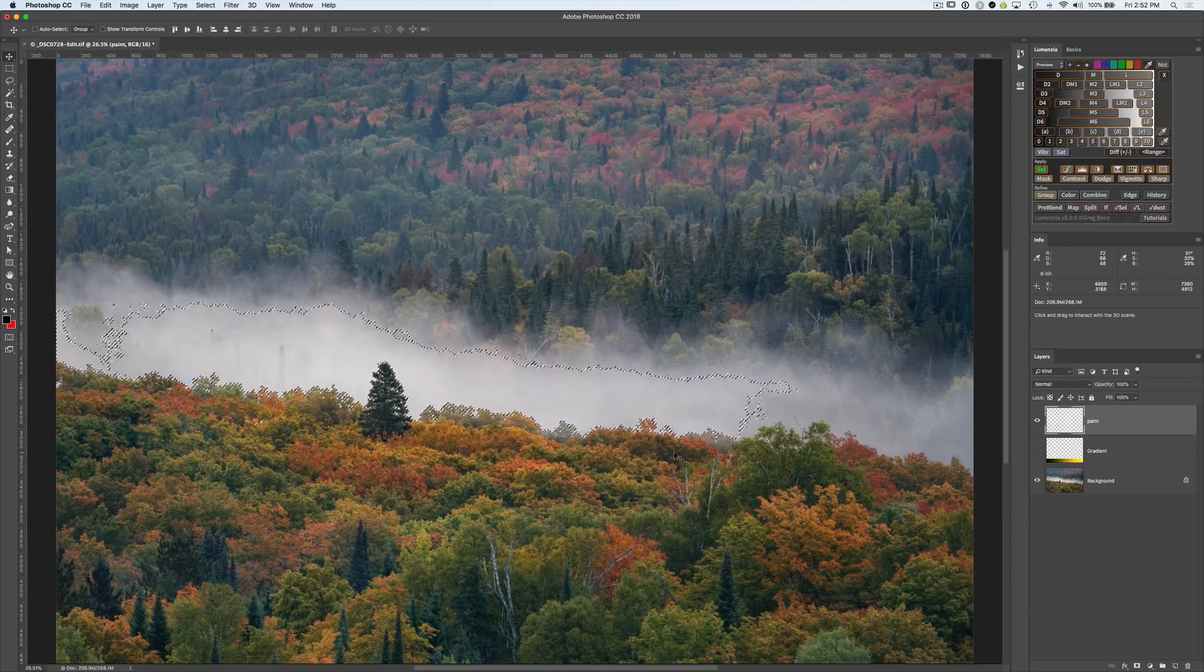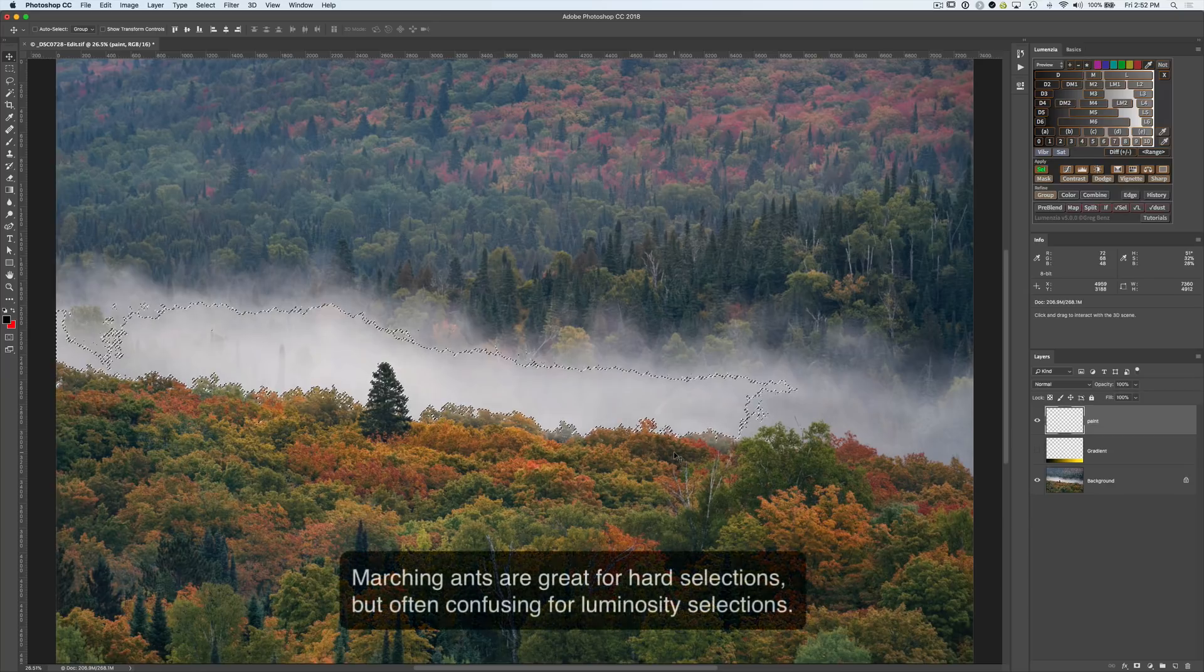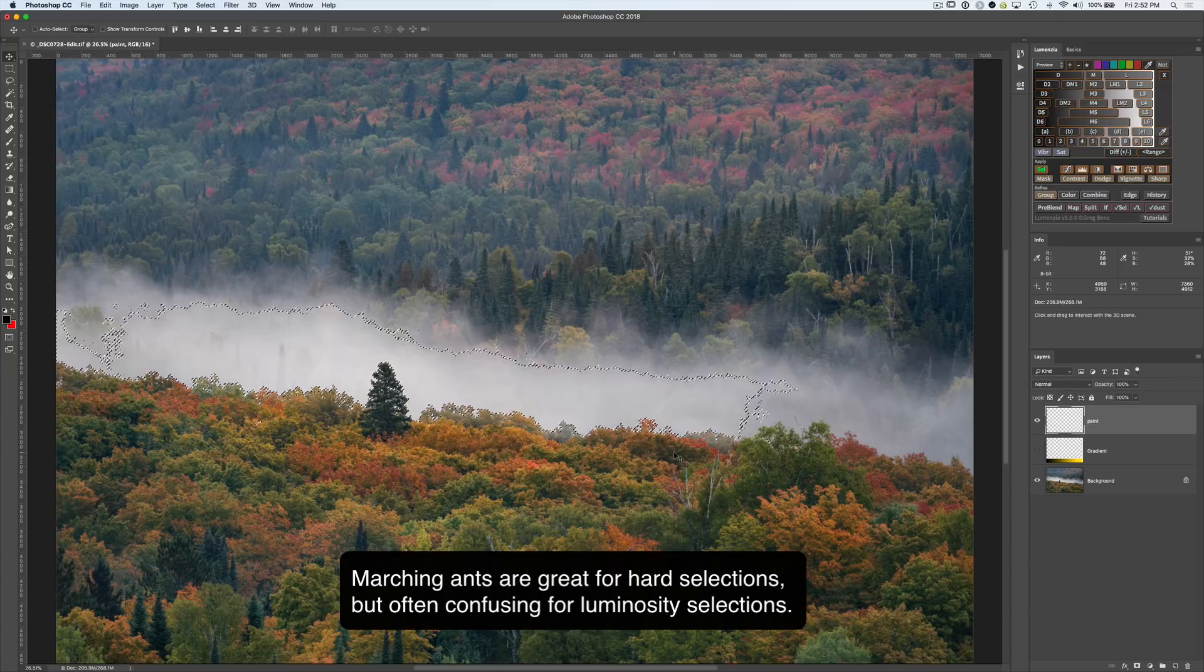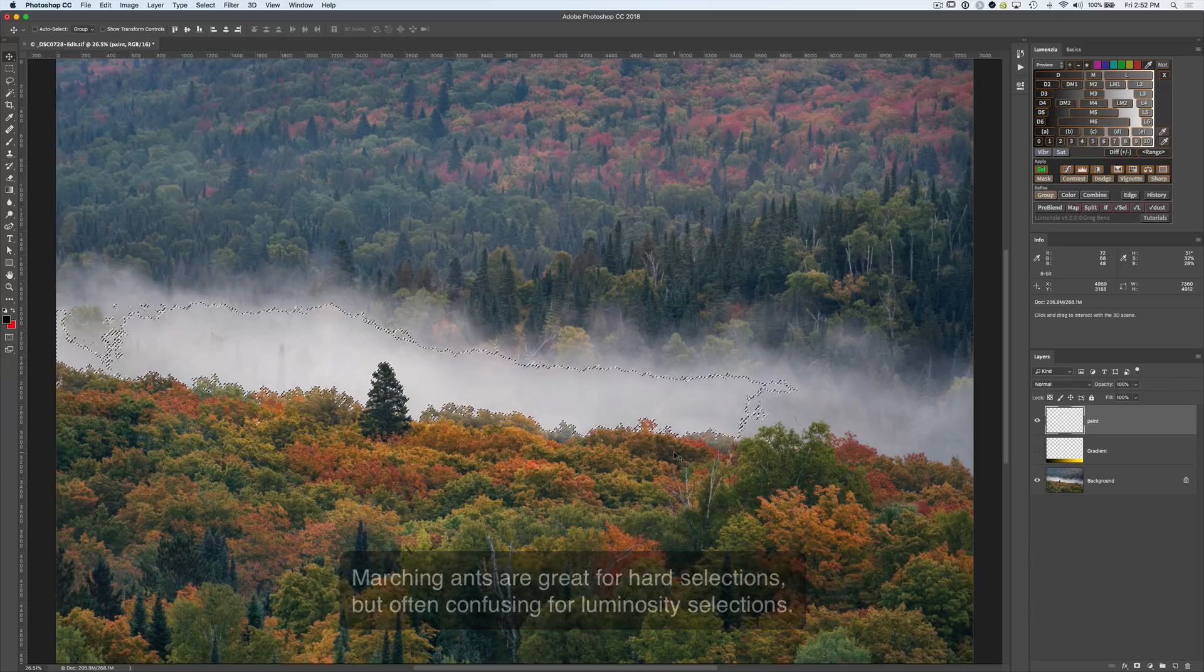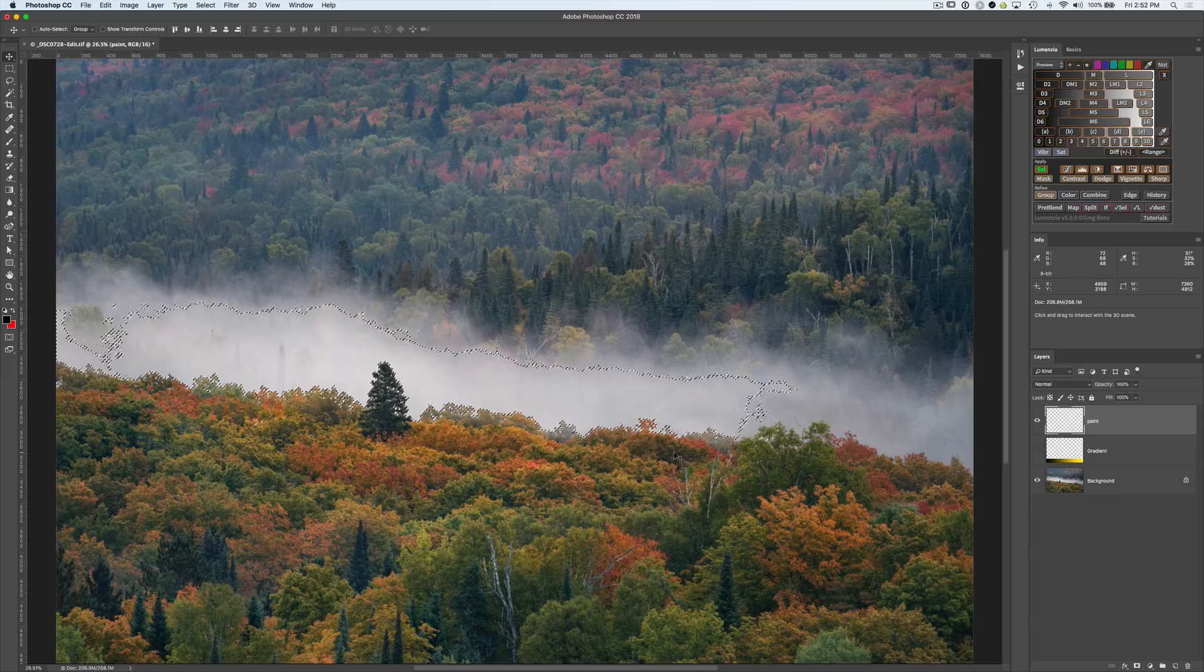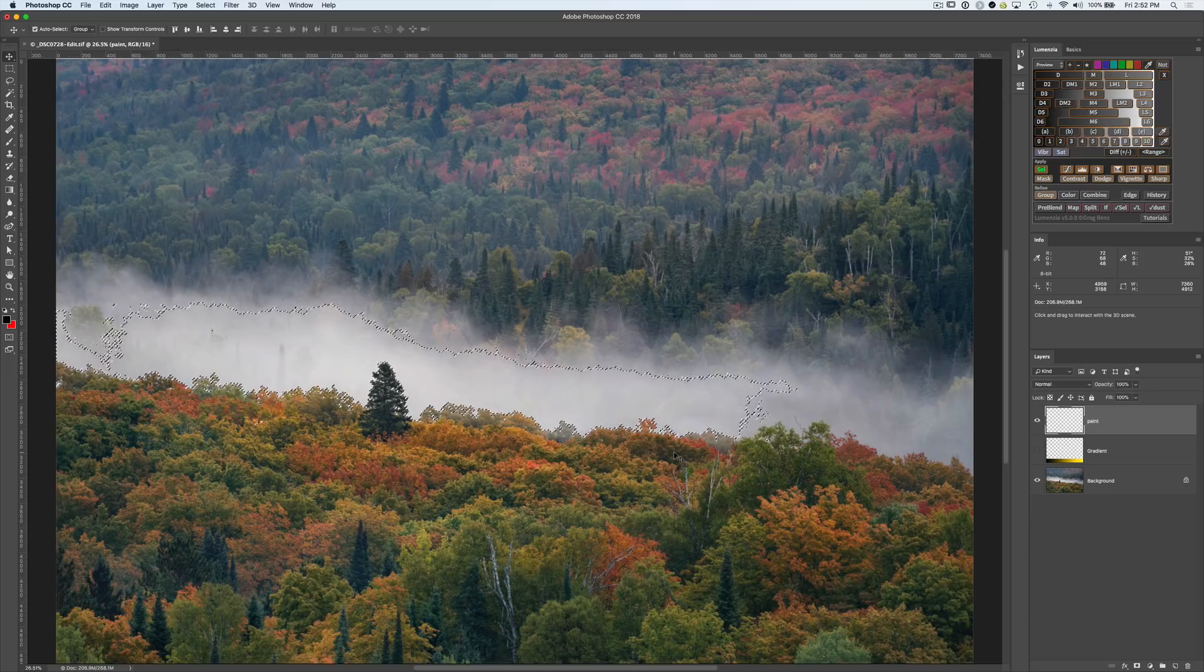These marching ants are something that just confuse almost everybody. They're really kind of a gross oversimplification of what a luminosity selection is. They work great for simple selections but they're just not that helpful when you're working with luminosity selections. Let me demonstrate how and we'll start with the basics.